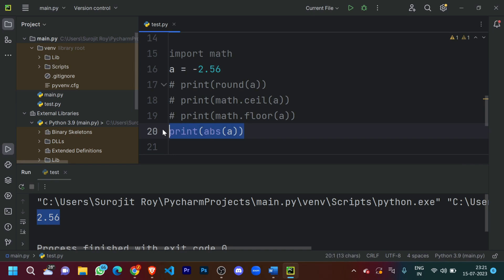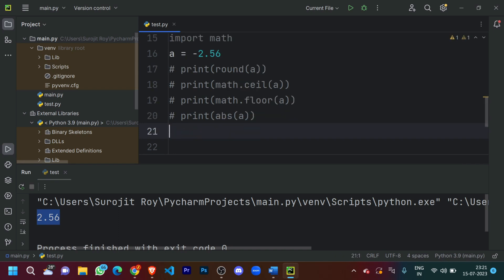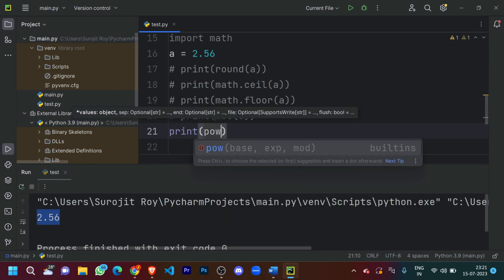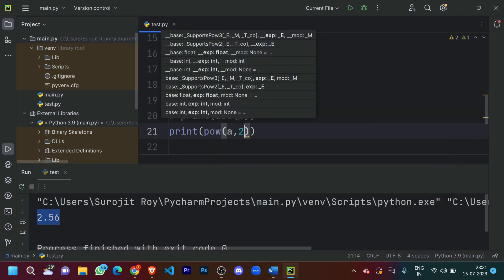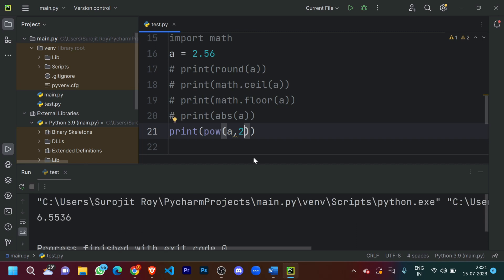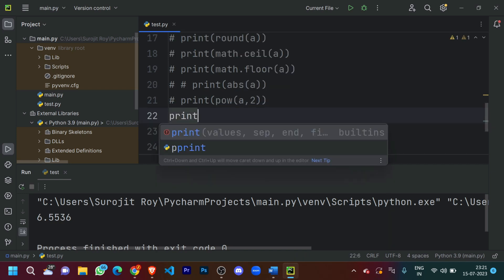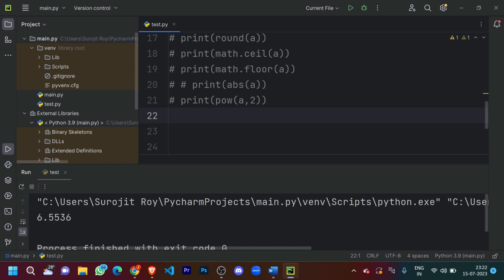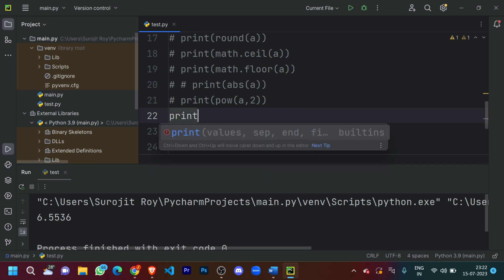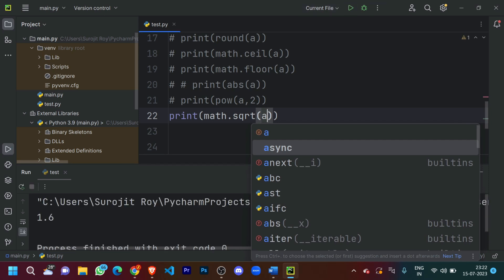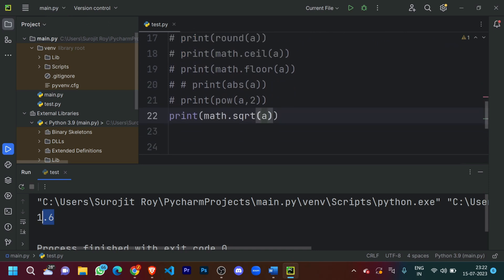Now what if I want to raise this number to the power of 2? Let's make 'a = 2.56' again. For that I'll do 'print(pow(a, 2))', which gives us the square of the number. Now what if I want the square root of 2.56? I'll do 'print(math.sqrt(a))'. It printed out 1.6, which is the square root of 2.56.